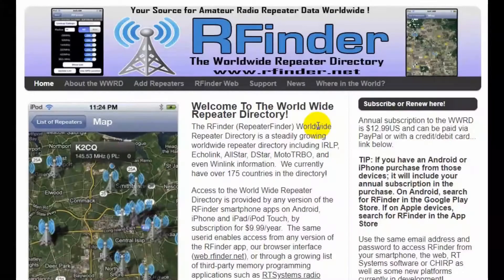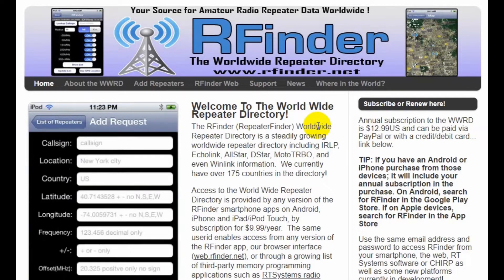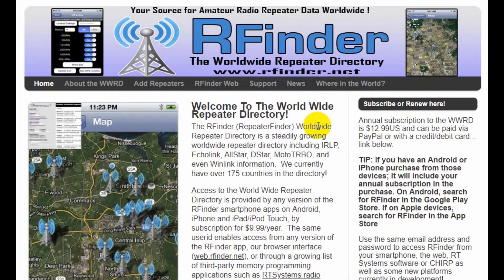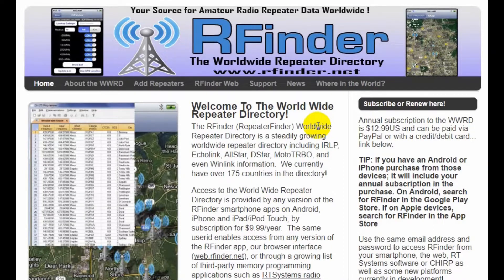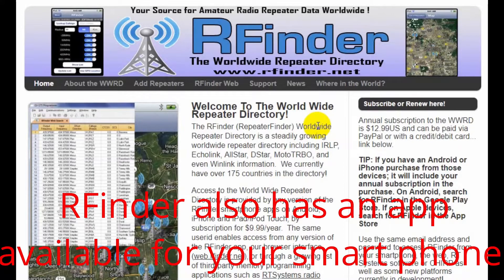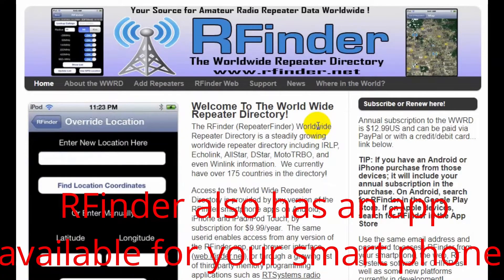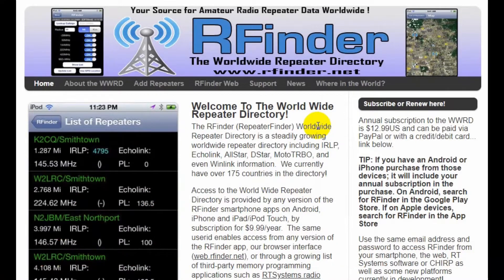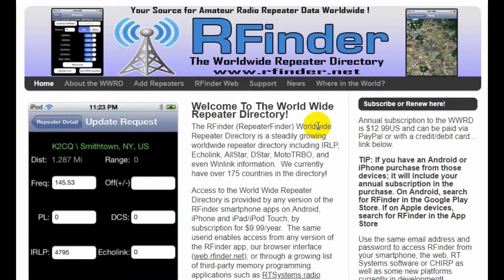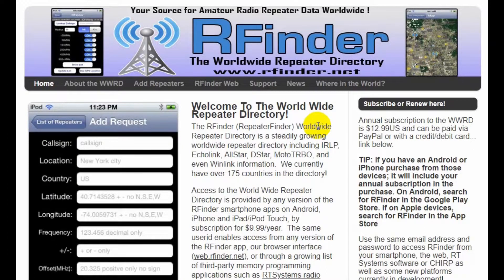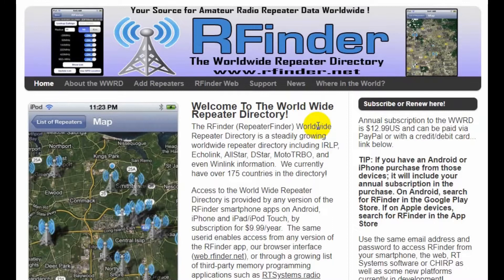Now, the first question is how to find a repeater. The way to find repeaters has changed rather dramatically over the last several years. The league has partnered with RFinder, the worldwide repeater directory. You can see their web page at RFinder.net. There is a $13 annual subscription fee, and if you travel around a lot, that's probably a good idea. It has data from 175 countries in their directory — that's a lot of traveling.